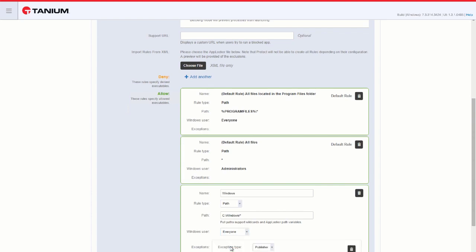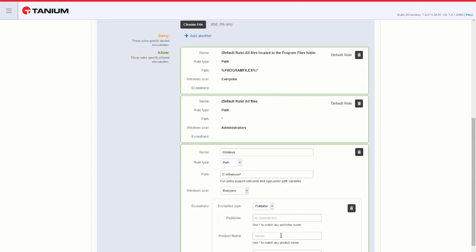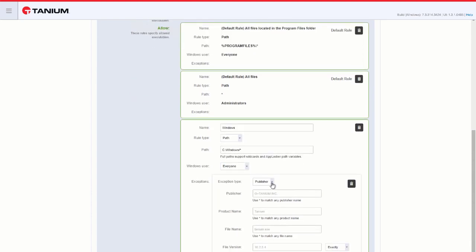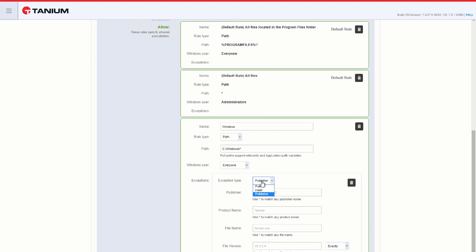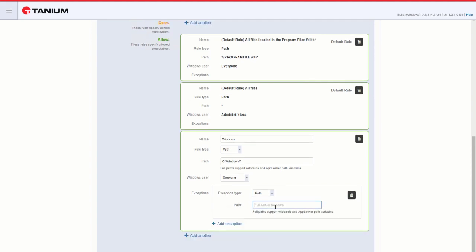And we can add an exception. We have the same choices for exception: path, publisher, or hash. So in this rule, I will add C Windows System32. This will block anything in System32 from executing while allowing anything else in the Windows directory to be executed.